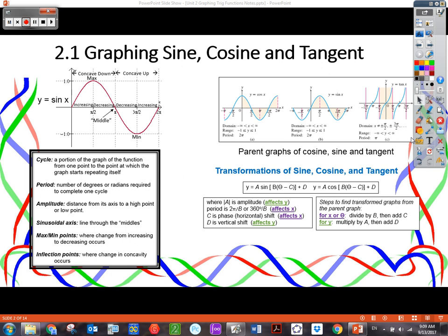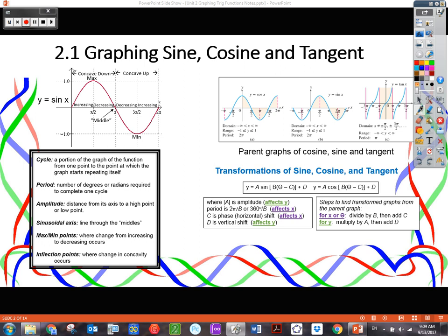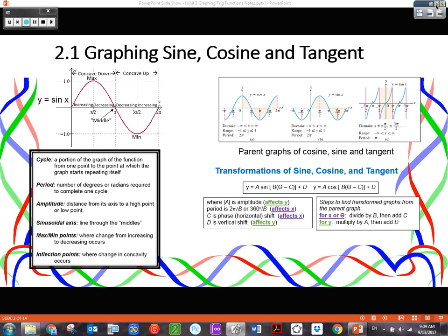Let's take a look at our lesson for today. We are going to be graphing sine, cosine, and tangent. Before we jump into graphing, we really need to look at vocabulary words. There are some specific vocabulary words to graphing and trig functions that we really need to be familiar with.